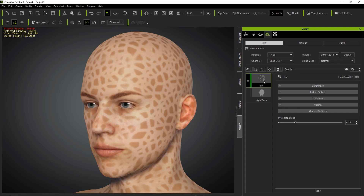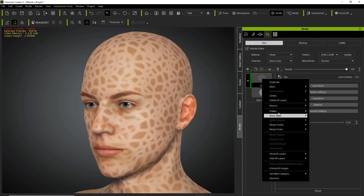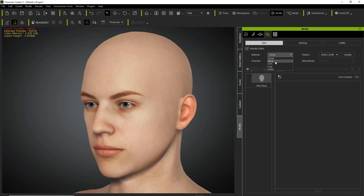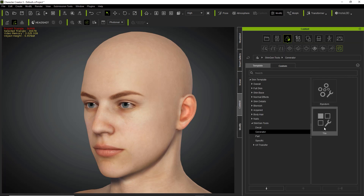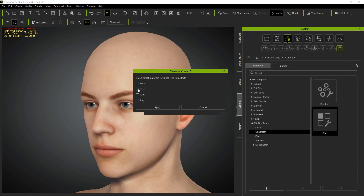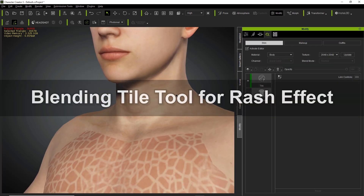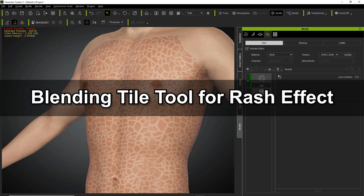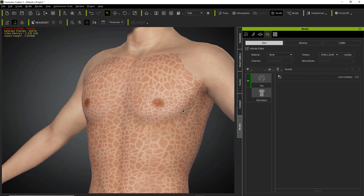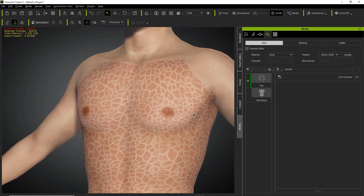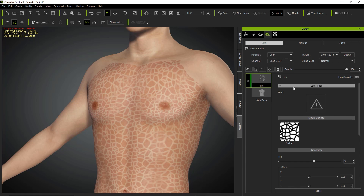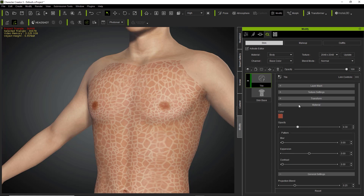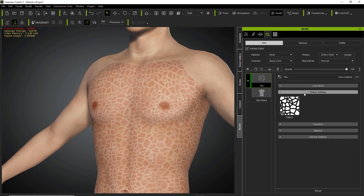Let's delete this one on the head and go to the body material. We're going to apply one to the body now. Once we're in the body material we can go to the content manager and just double click on tile — it'll apply to the body. We'll go through the sections one by one. The first thing we're going to start with is the texture settings.